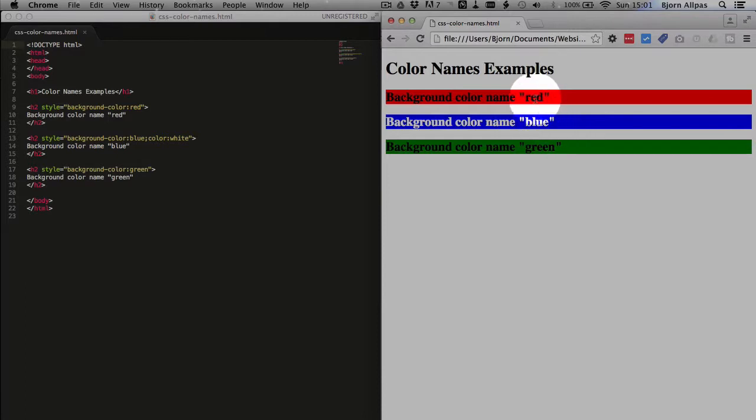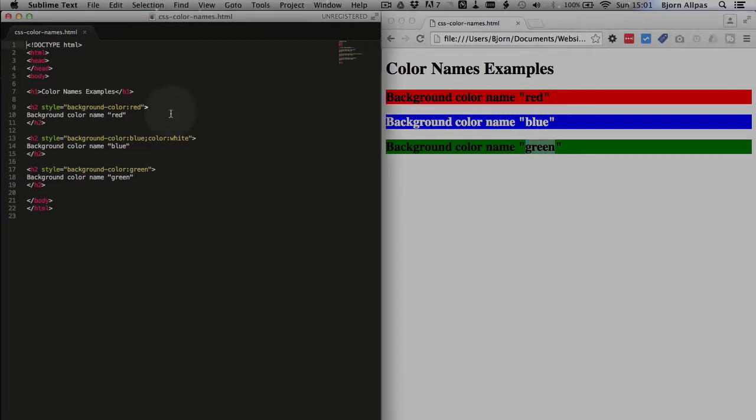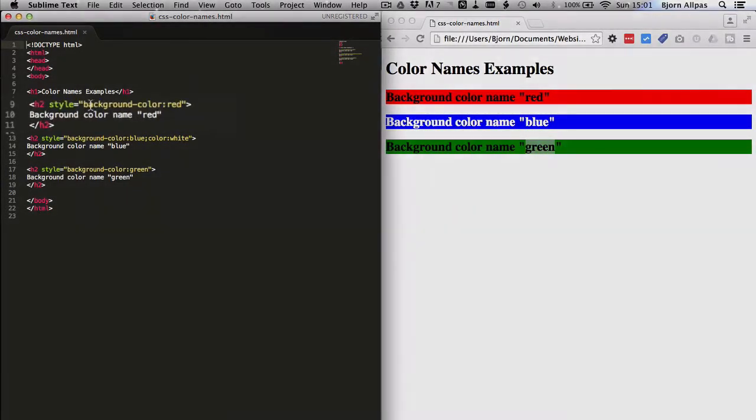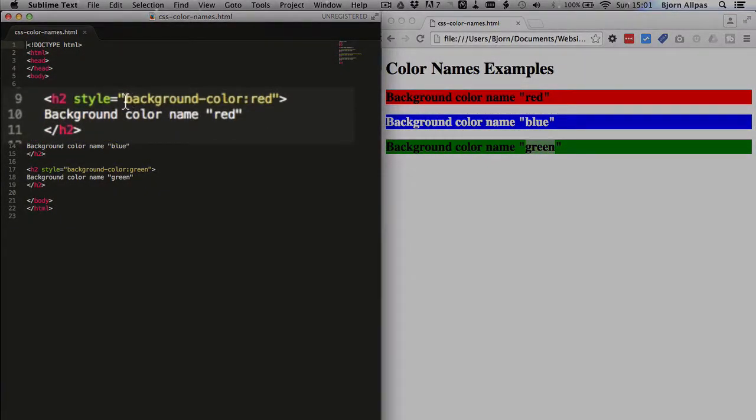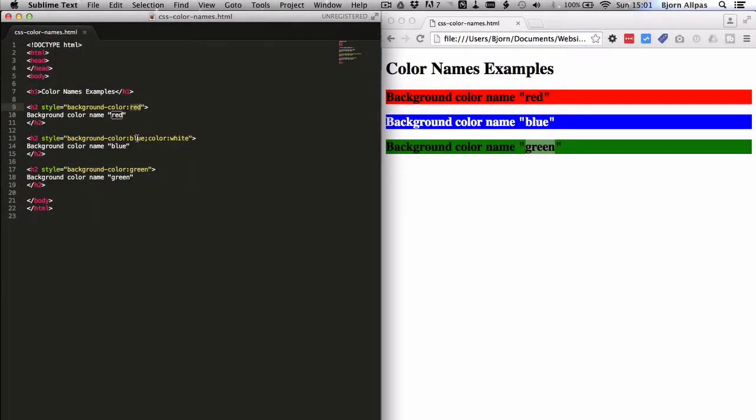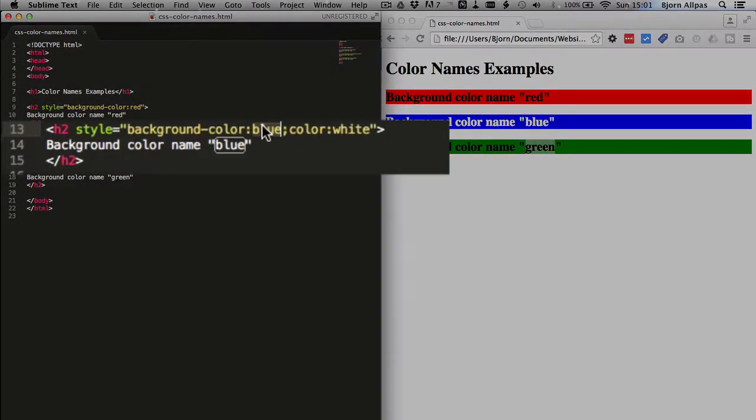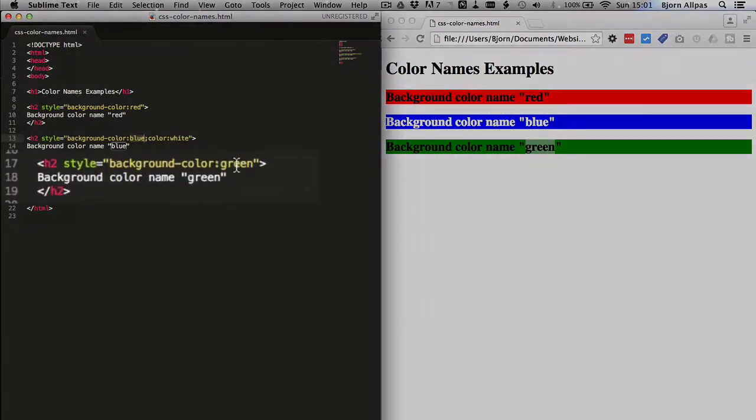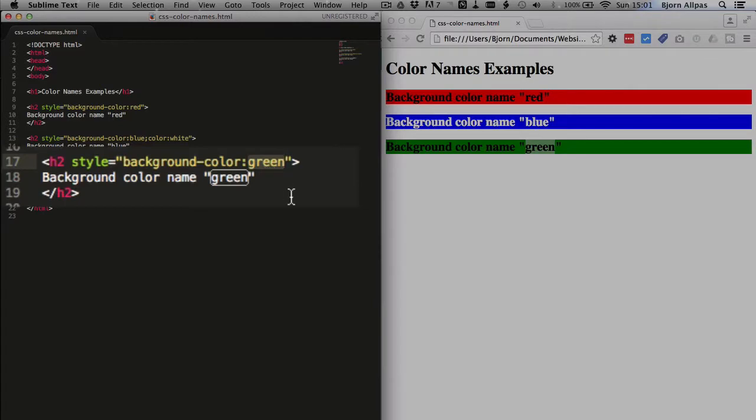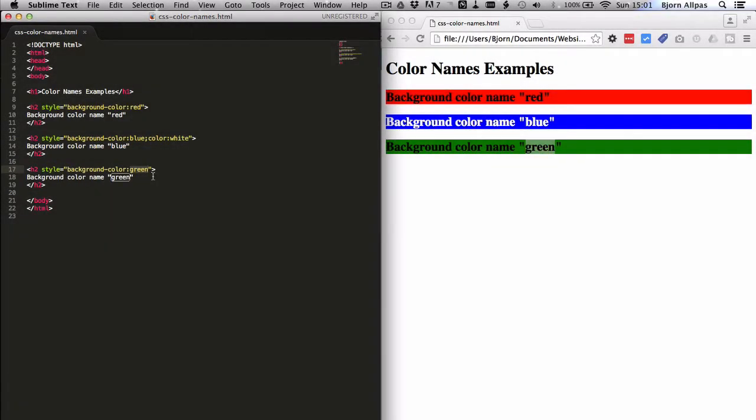And we define these using the color names red, blue, and green. And inside the CSS, all we did was use the background declaration and use the name red. Or blue, or green. And there's also others. There's 140 different ones.